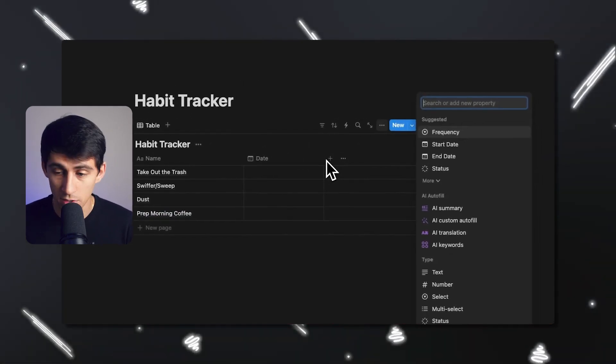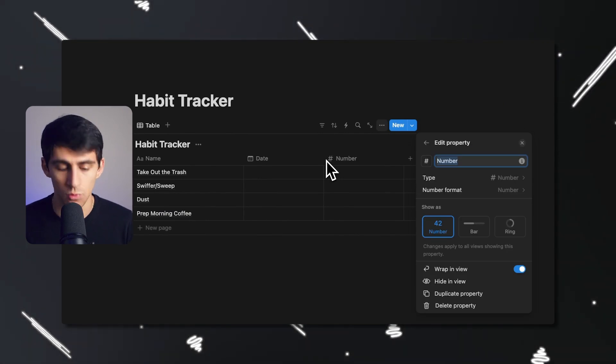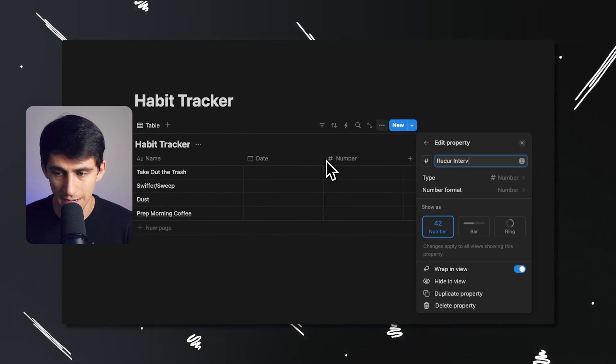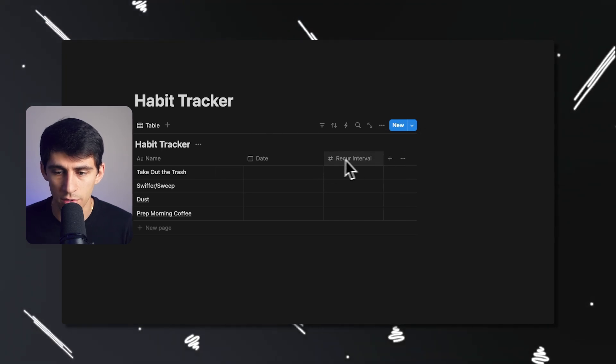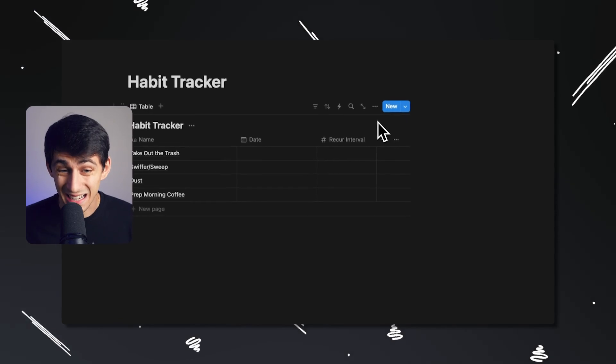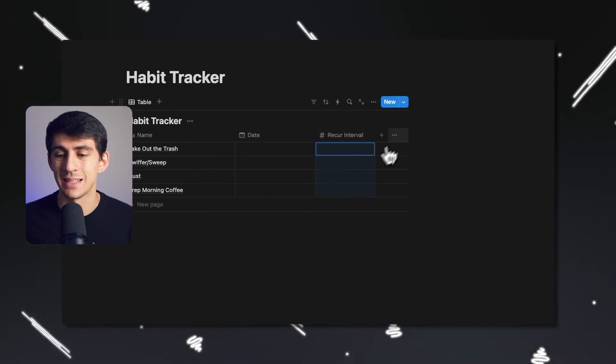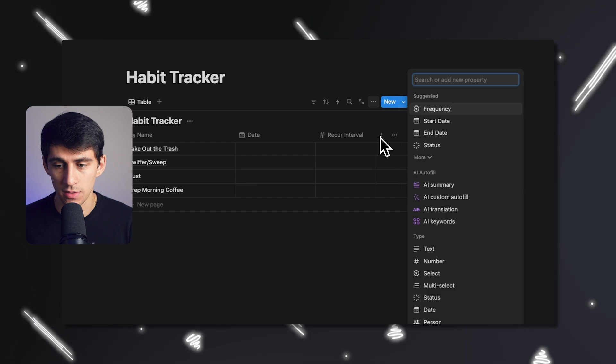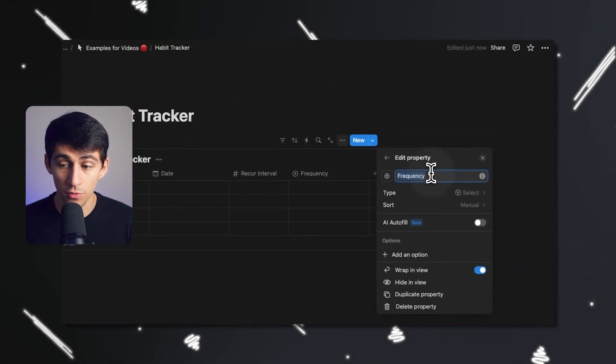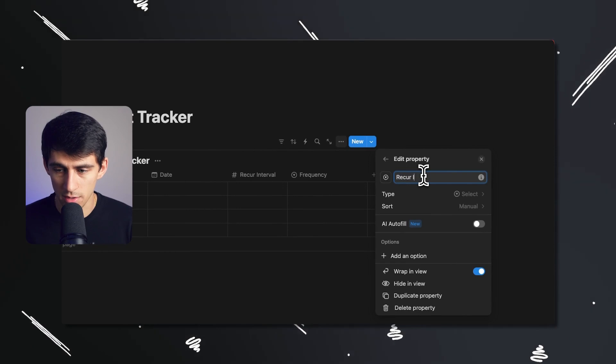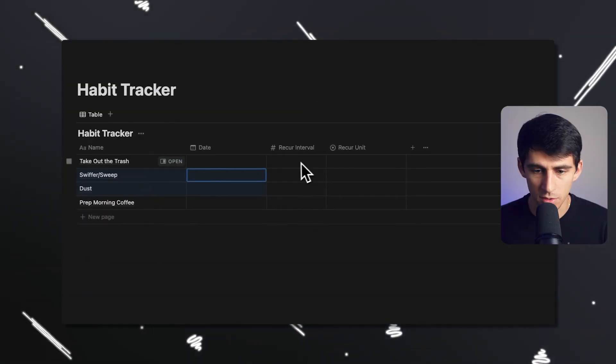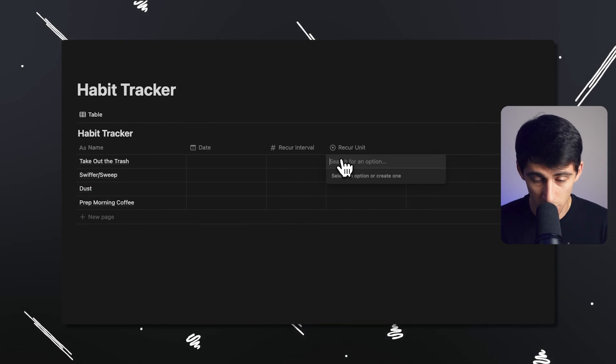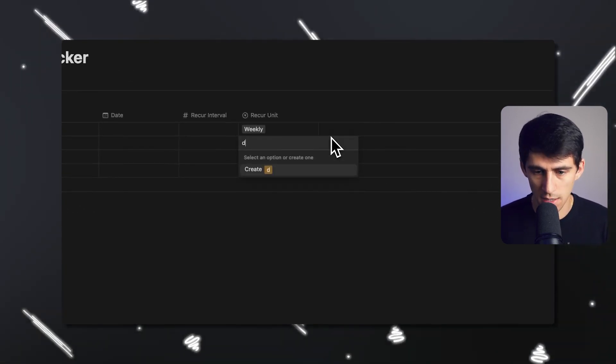So these are some different items that have different intervals of recurring. What I'm going to do is I'm going to put a number here and the number is essentially going to be a recur interval. The second portion we're going to do is we're going to make a frequency. So we're going to say either frequency or recur units. It could be weekly, daily.